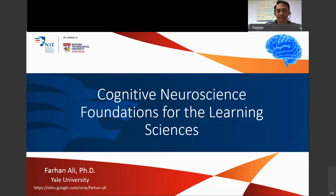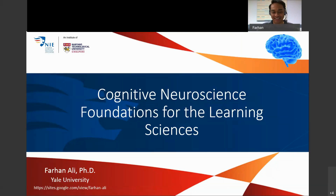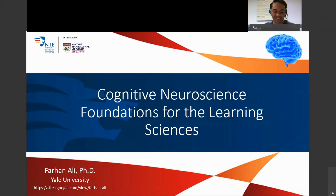Today I'll be sharing some thoughts on cognitive neuroscience foundations for the learning sciences. It's a unique class spanning two continents — it's the first time I'm doing this. I'm right now in New Haven, east coast of the United States, and you guys in Singapore.